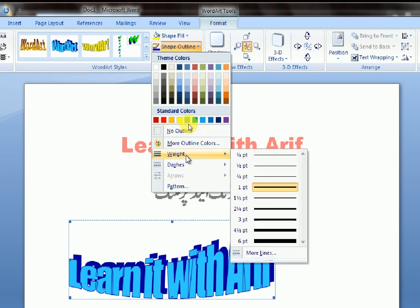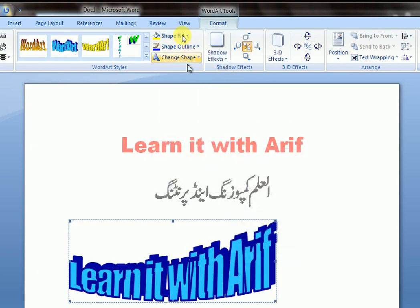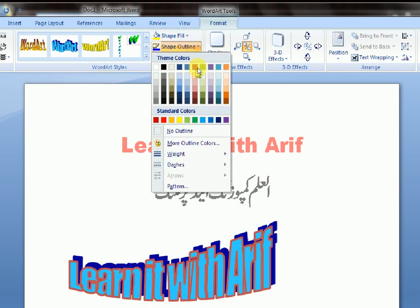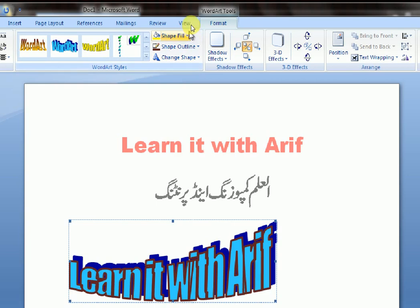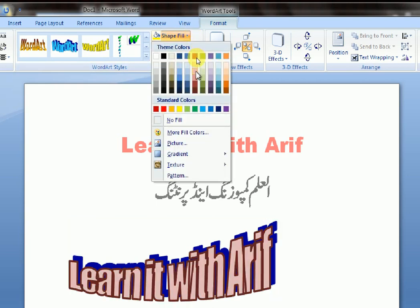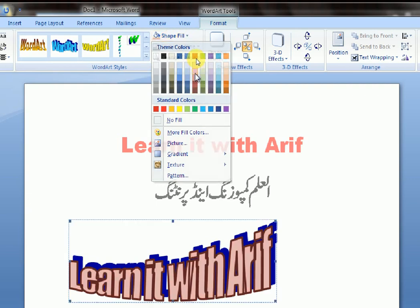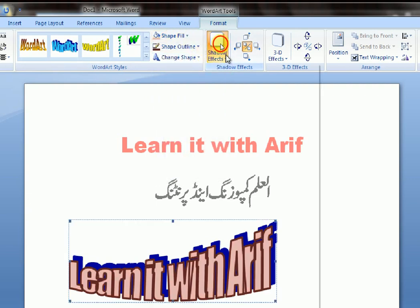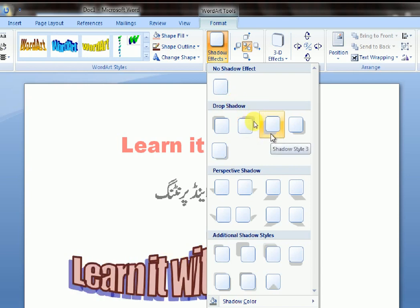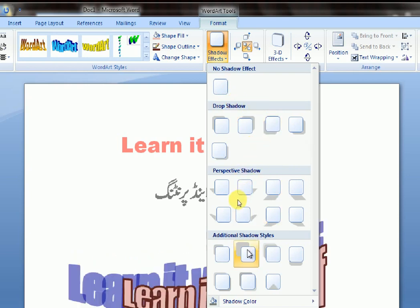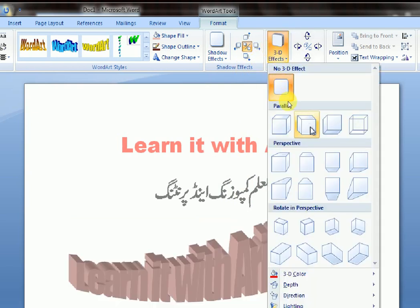You can adjust the weight of the outline. Shape Fill — if you want to change the fill attribute. Shape Effects and 3D Effects are also available if you want.